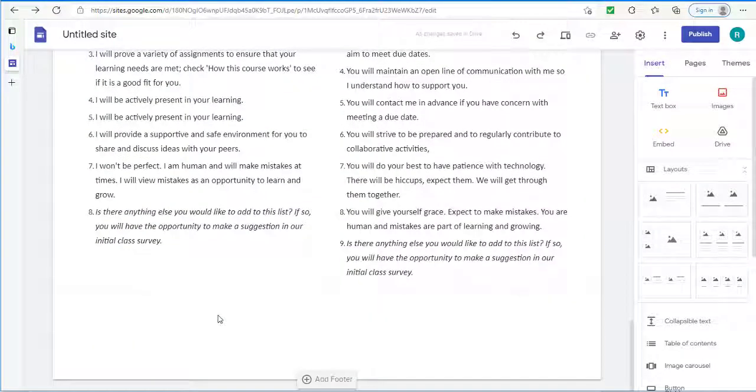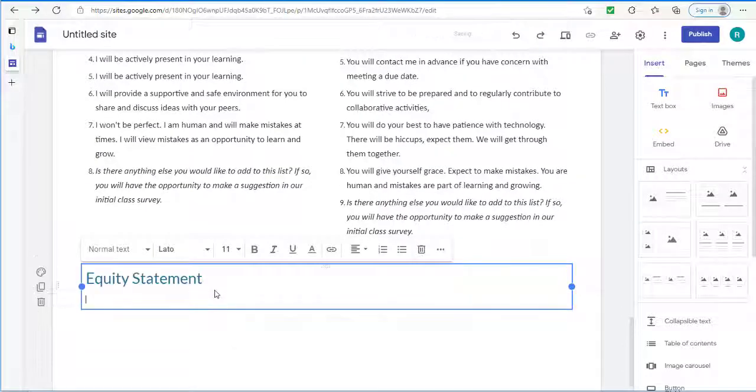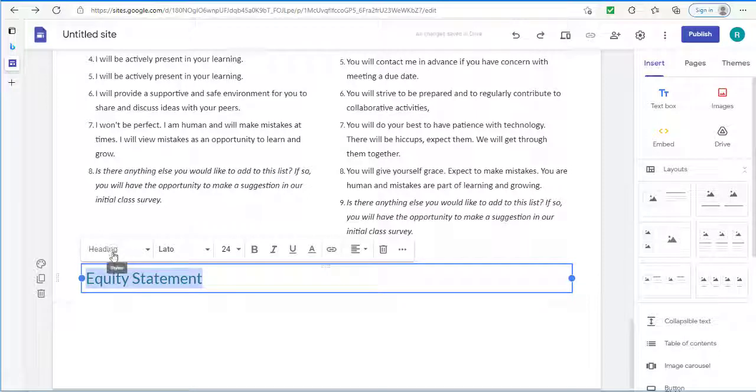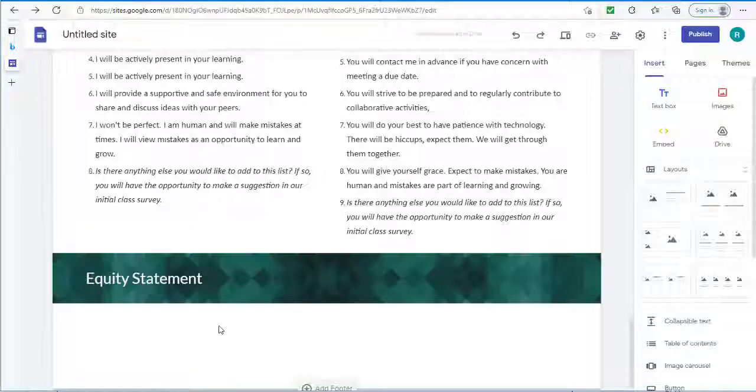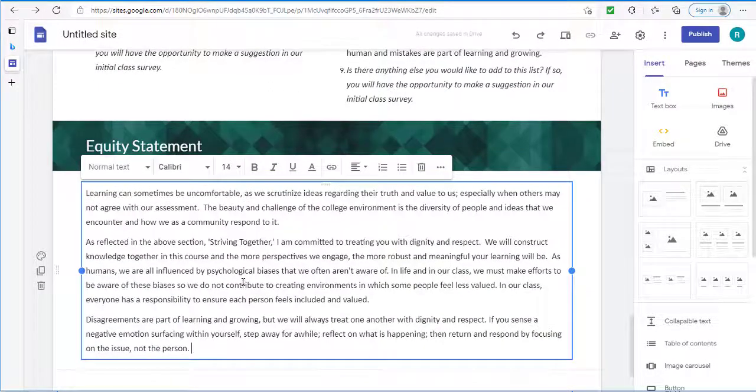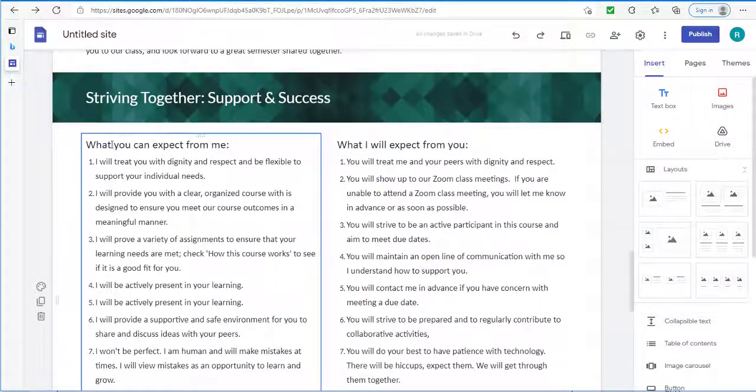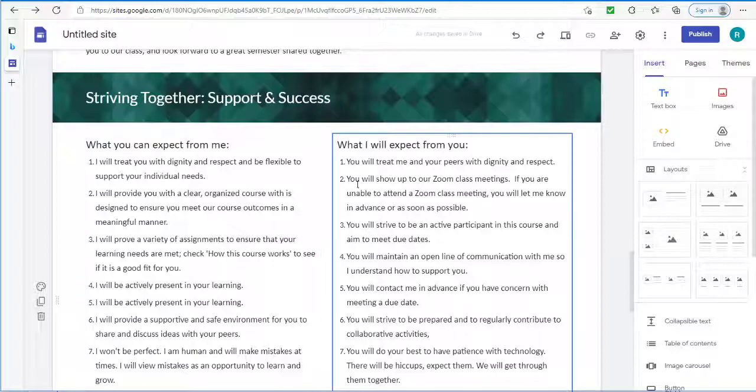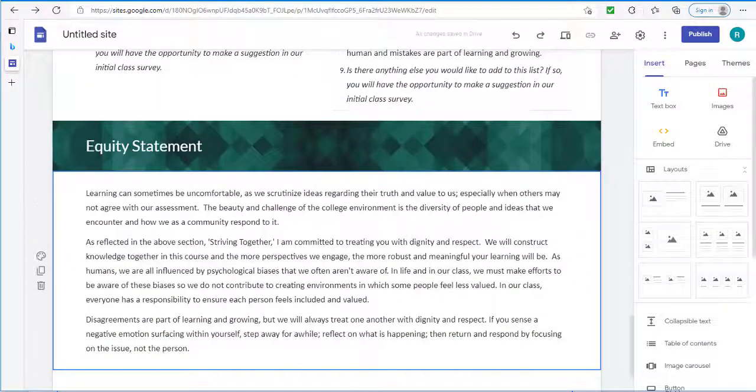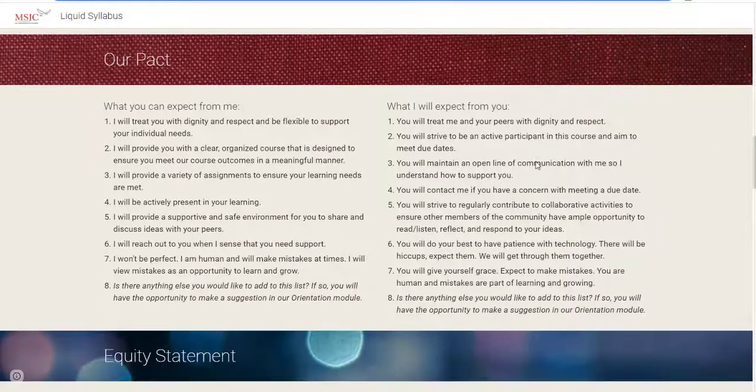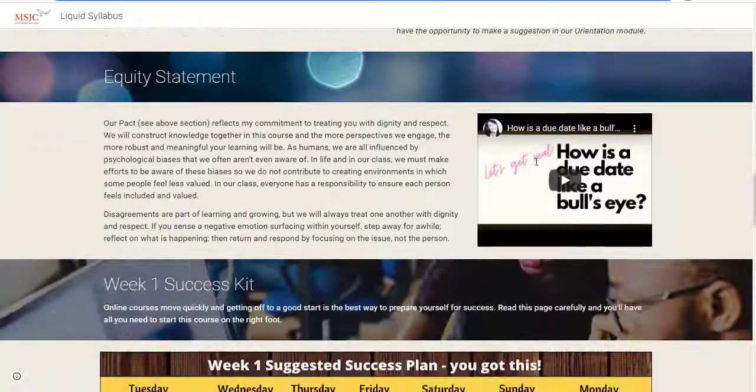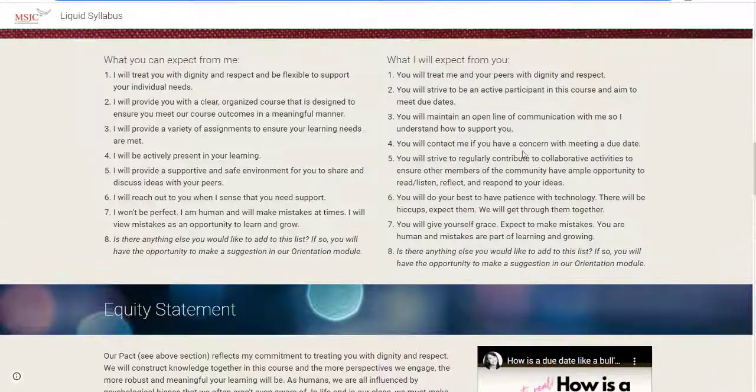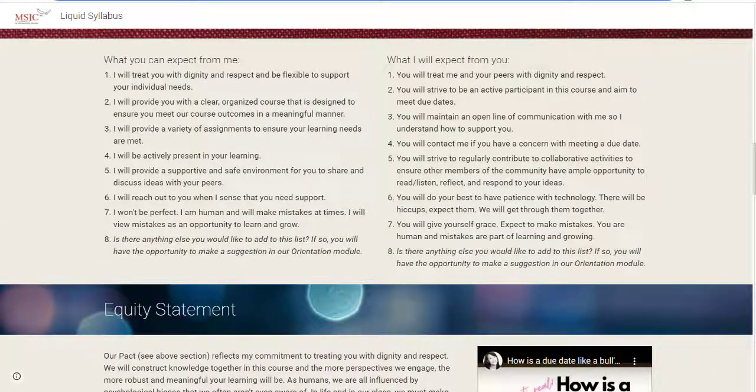Now we have the equity statement. So again, double click. Text. Put in the equity statements of type heading. Adjusting the background. I'll double click. Choose text. Type it in. And I want to point out that my Striving Together support and success, What you can expect from me, And what I can expect from you, As well as the equity, That I borrowed heavily from what Michelle Pacansky-Brock already had. I added to it. Made a little bit my own. But it's heavily based upon what's already there.